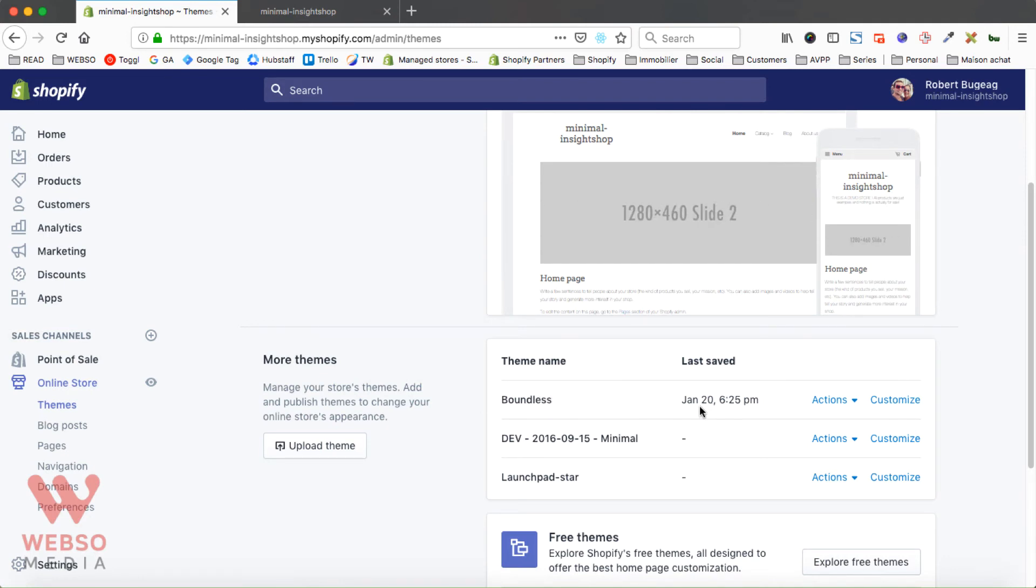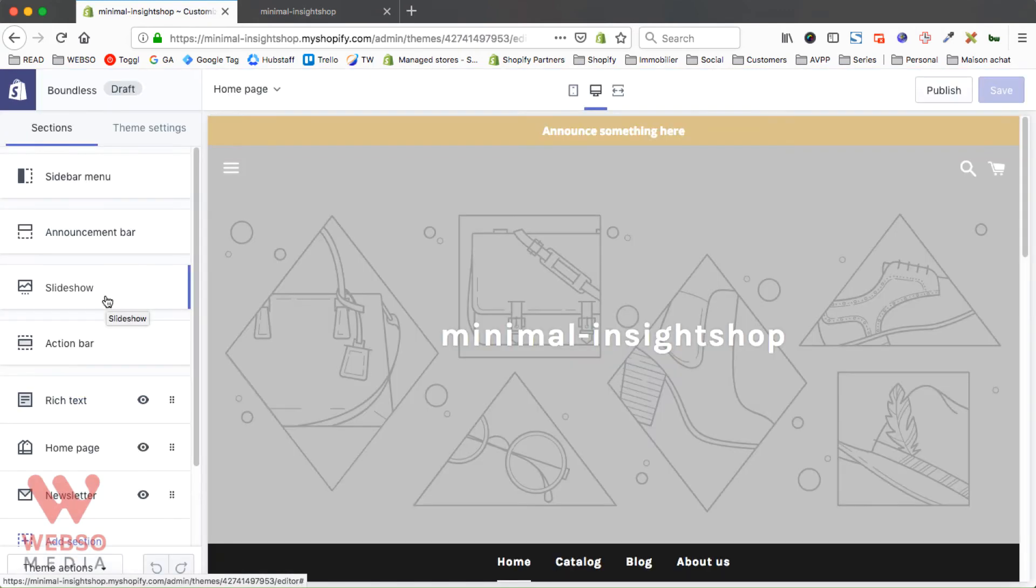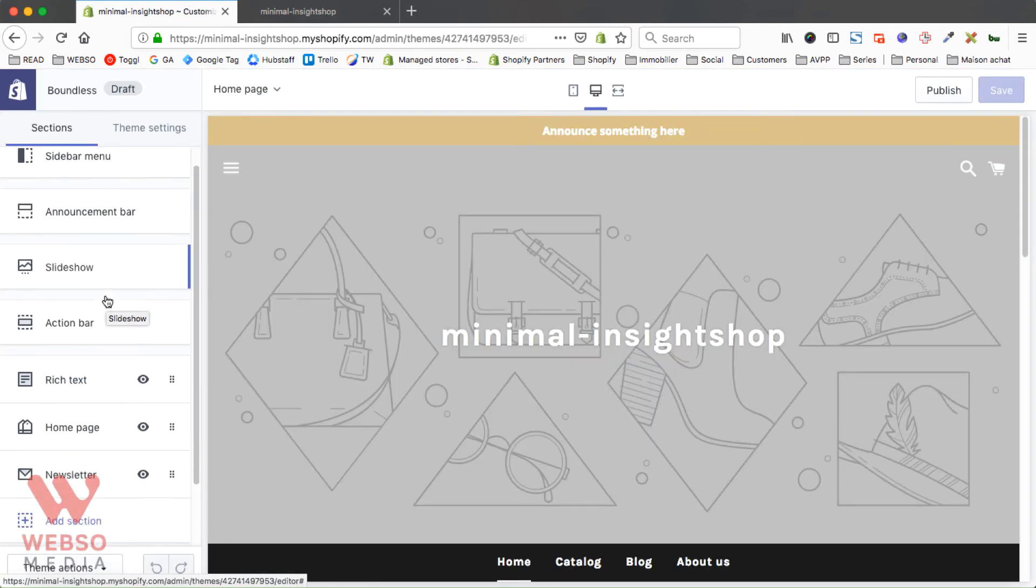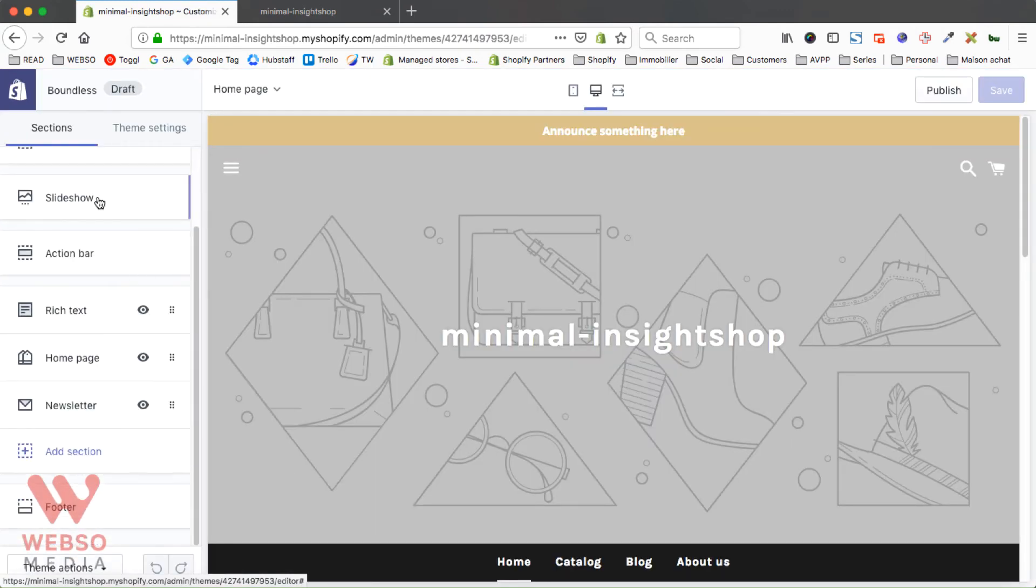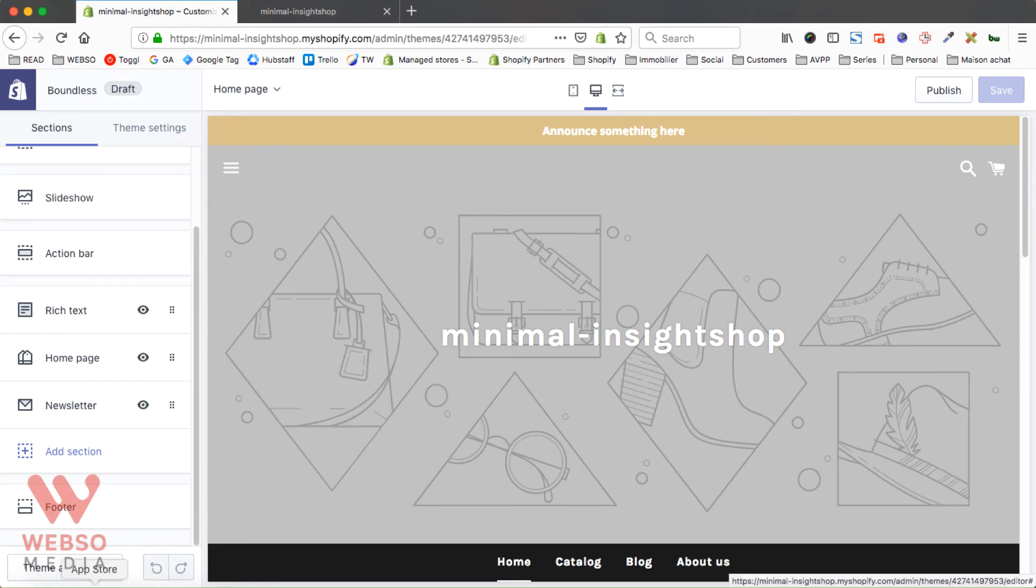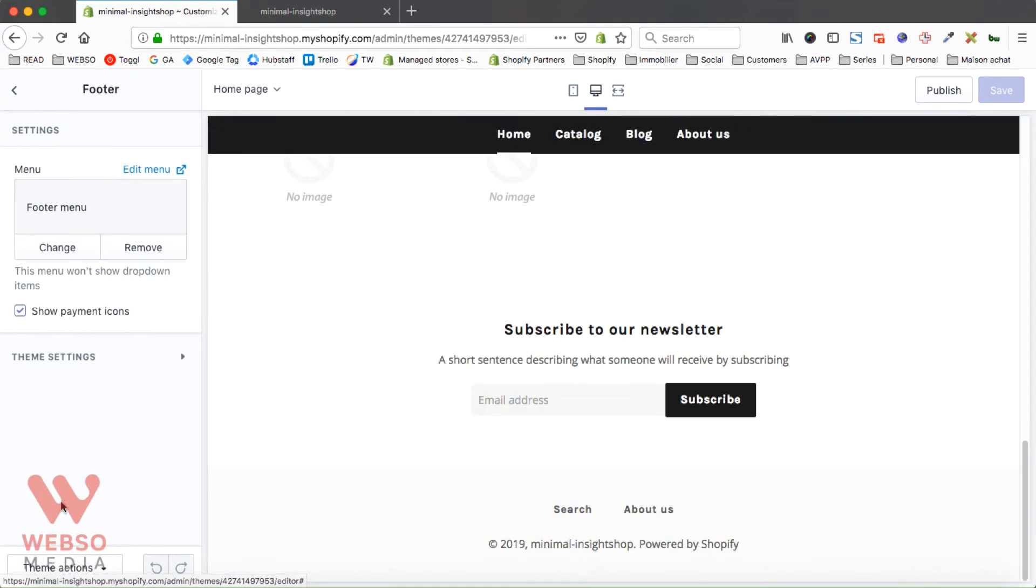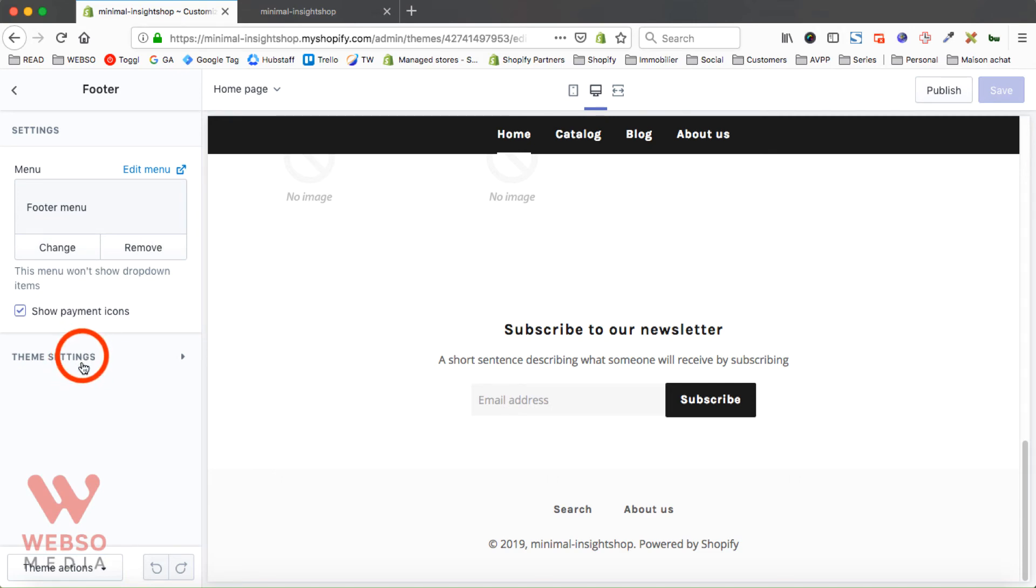So first of all, double check if you don't have any options in the customize options. For example, on the theme that I'm using, here at the bottom on my sections I have a footer section. If I click on that, I only have the options to play with the menu or show the payment icons. There's nothing else.